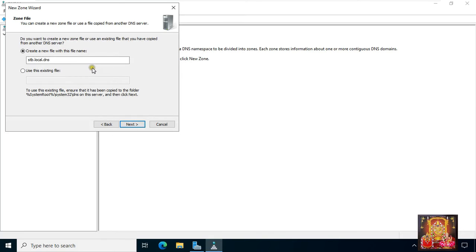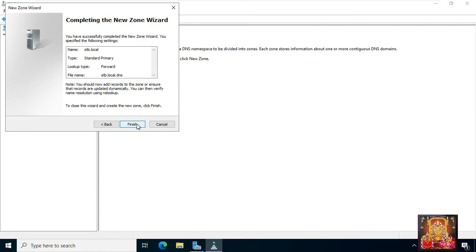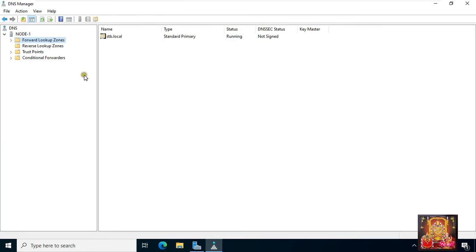Create a new zone file or use an existing one from a different DNS server. Click next. Select how your server will respond to dynamic updates — I will choose allow both non-secure and secure dynamic updates. Click next, then click finish.